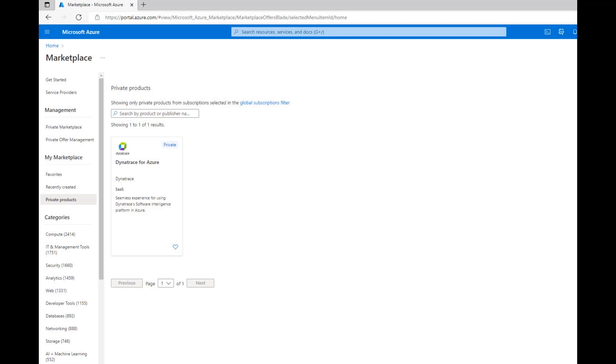Dynatrace and Microsoft are excited to announce our Dynatrace for Azure Solution. Through our enhanced partnership, we've created an automated and streamlined experience for purchasing, configuring, and managing Dynatrace directly inside the Azure portal.